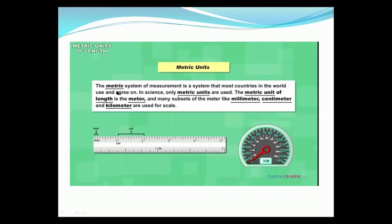The metric system of measurement is the system that most countries in the world use and agree on. In science, only metric units are used. The standard unit for measuring length is the meter, and many subsets of meters include millimeters, centimeters, and kilometers. We use millimeters and centimeters for smaller objects, and we use meters to measure larger objects.